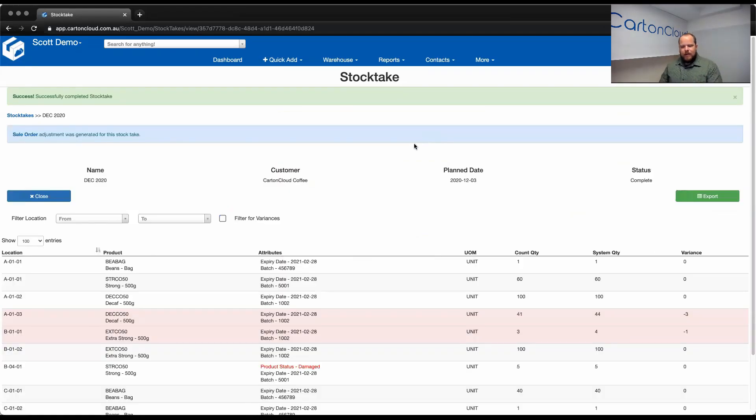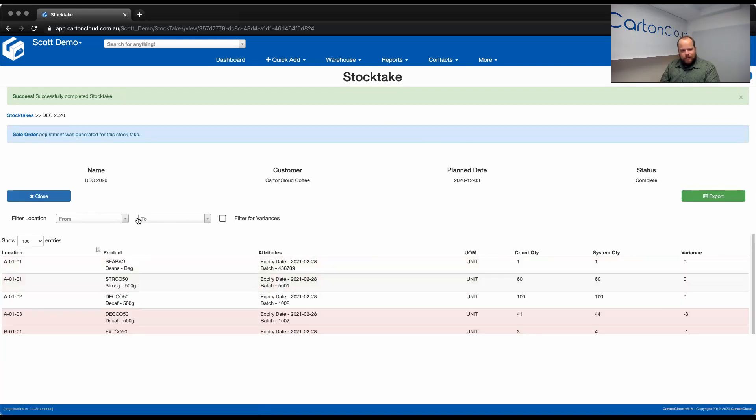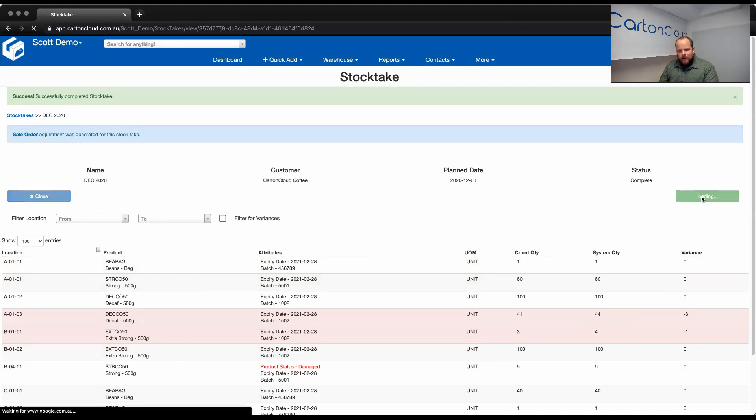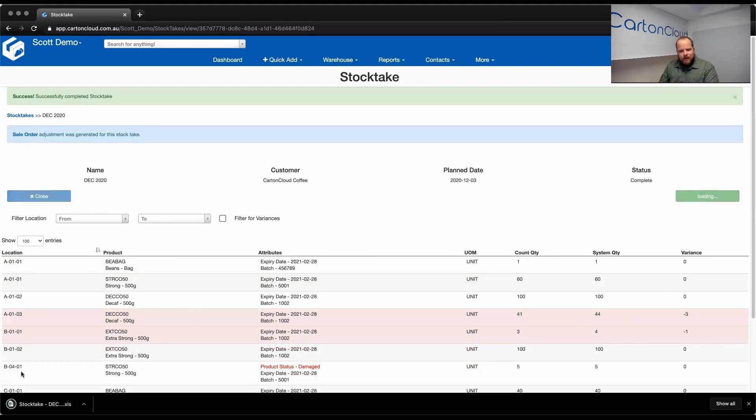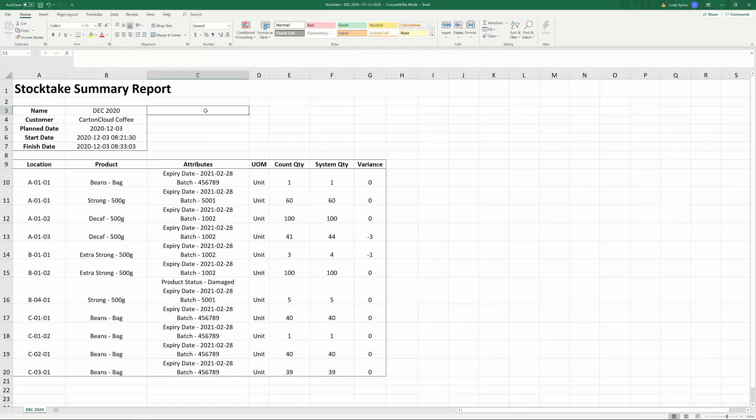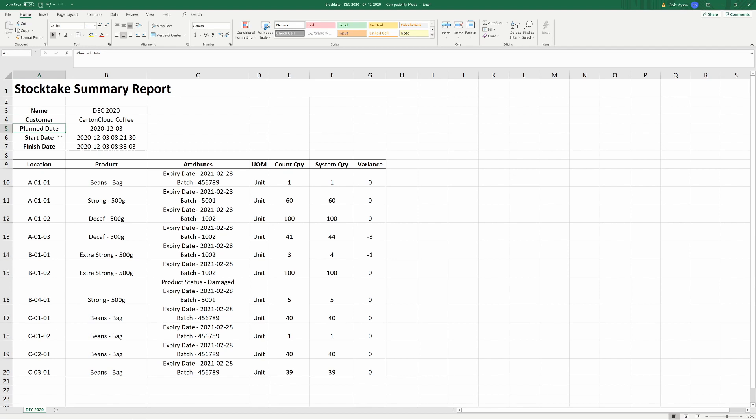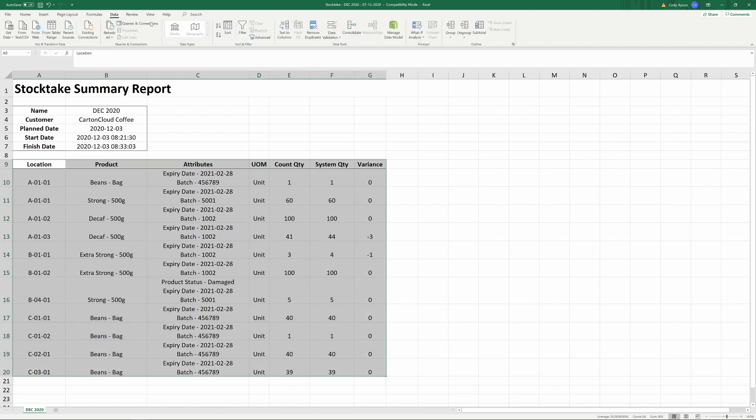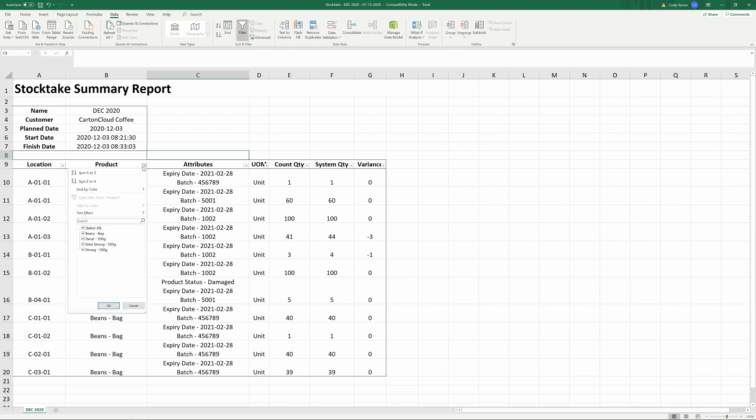So, again, I can filter for just variances. I can filter for just locations and I can export the final count. Now, why we provide an export and we also provide that in Excel is because many organizations do a lot of financial analysis at the end of a stock take. You might want to run your accuracy percentage and in order to achieve that, we've provided you the data in full in Excel. So, you'll see that we've got the name, the customer, what date it was planned and when it was physically started and when it finished. Okay, and we provide you with all of the data that we validated today. So, you can do what you need to with that, present it to your end customer if required. That's all available to you. I'm just going to close that.